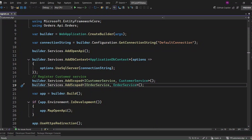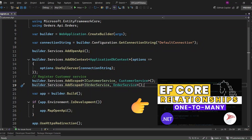Hello everyone, welcome back to my channel. In this video, we're going to dive into the one-to-one relationship in EF Core. If you haven't watched the previous video on one-to-many relationships yet, don't worry — I'll put the link in the description so you can check it out before moving forward.